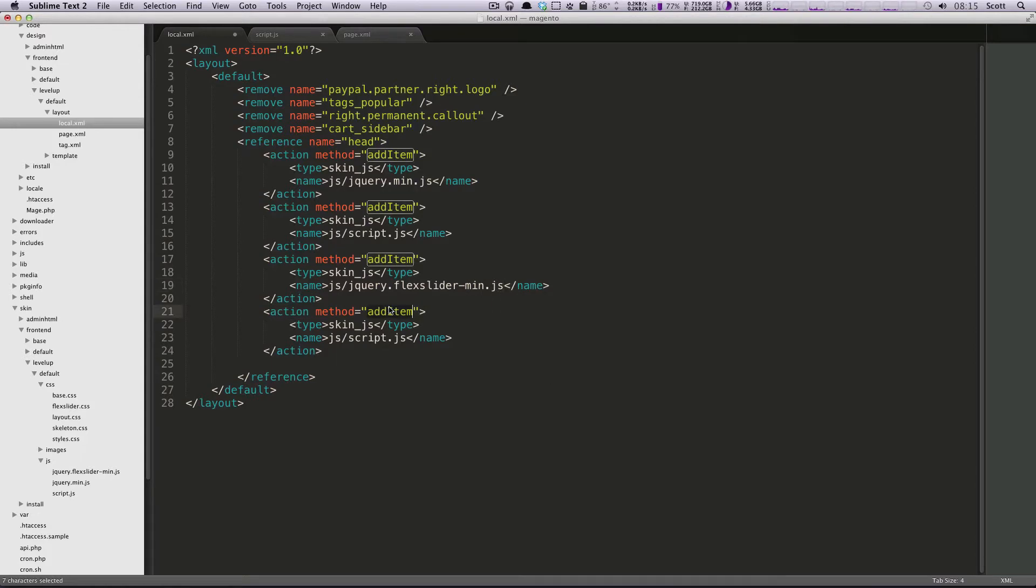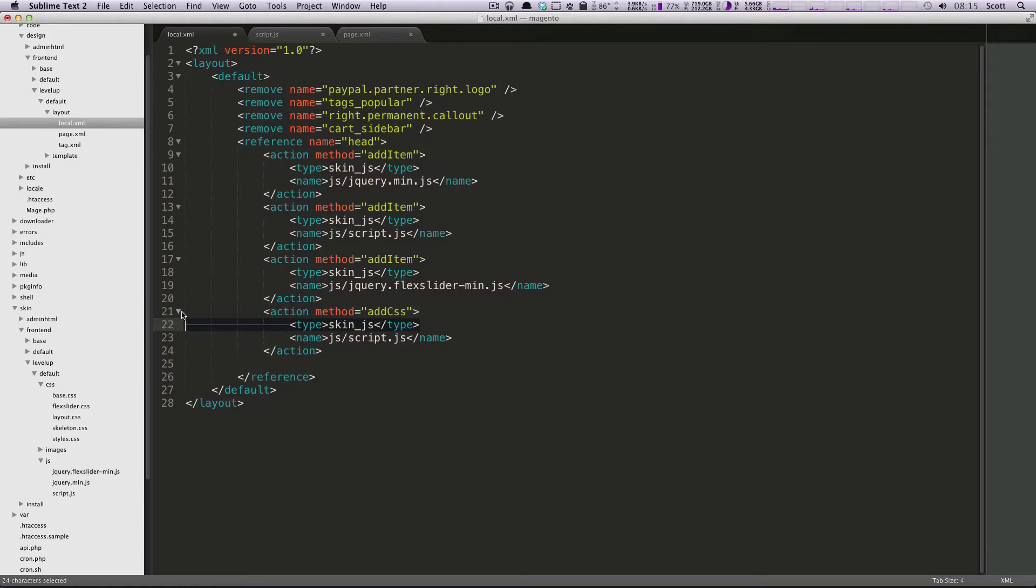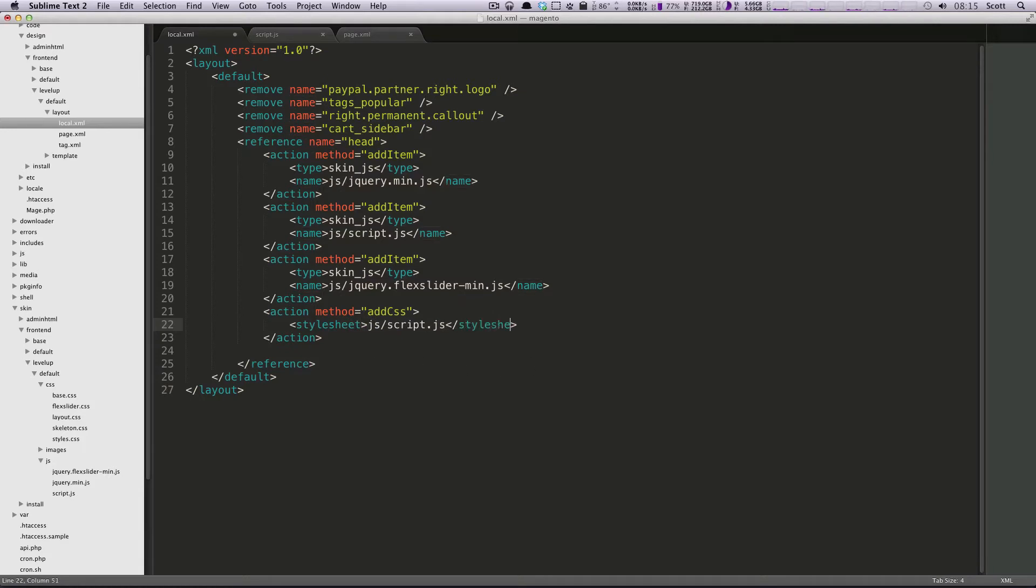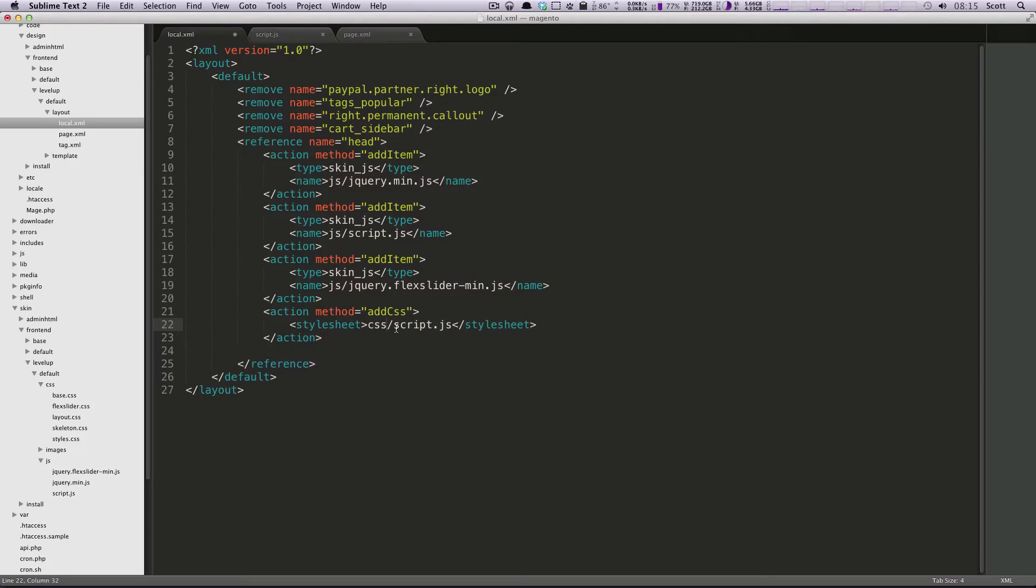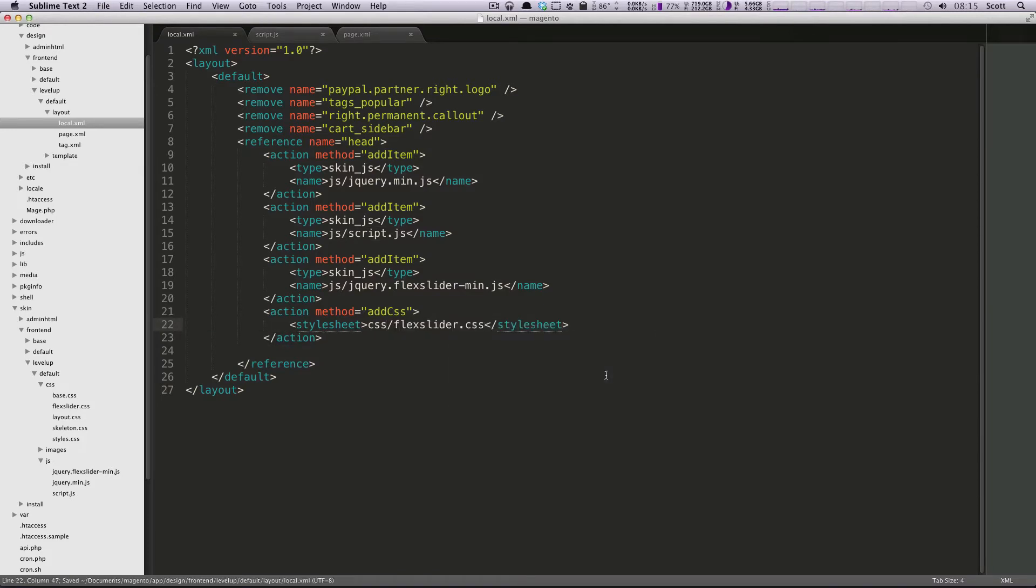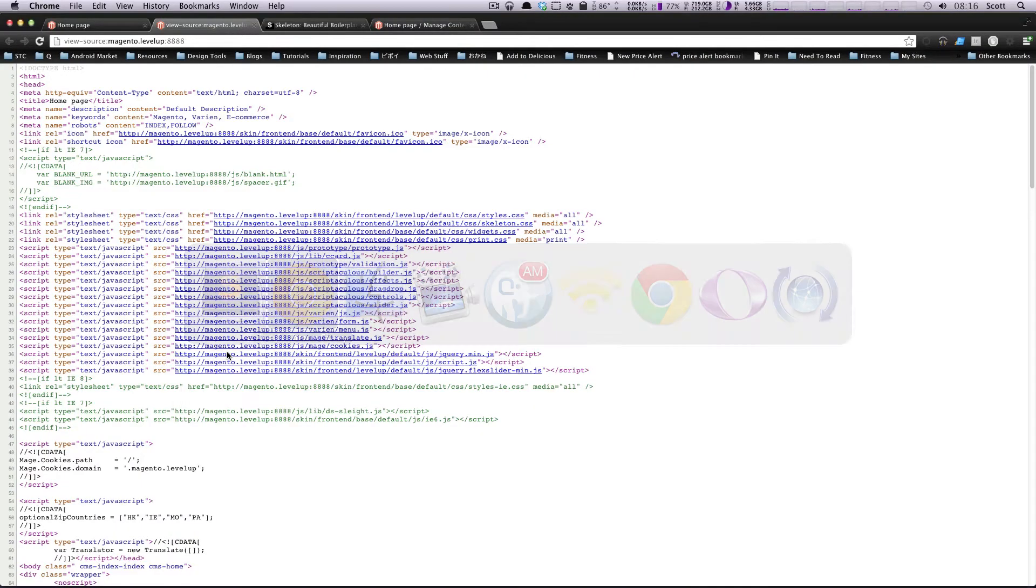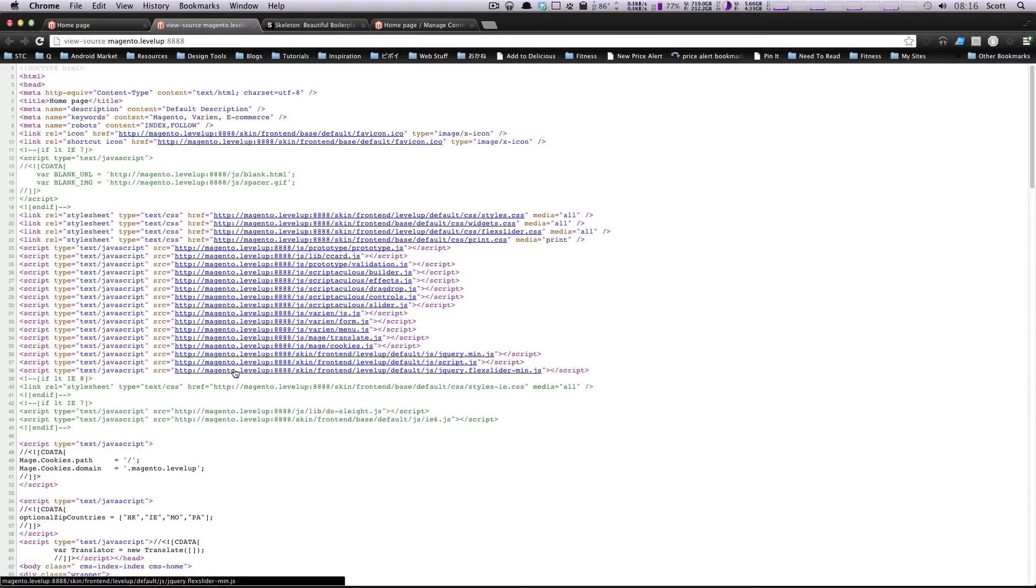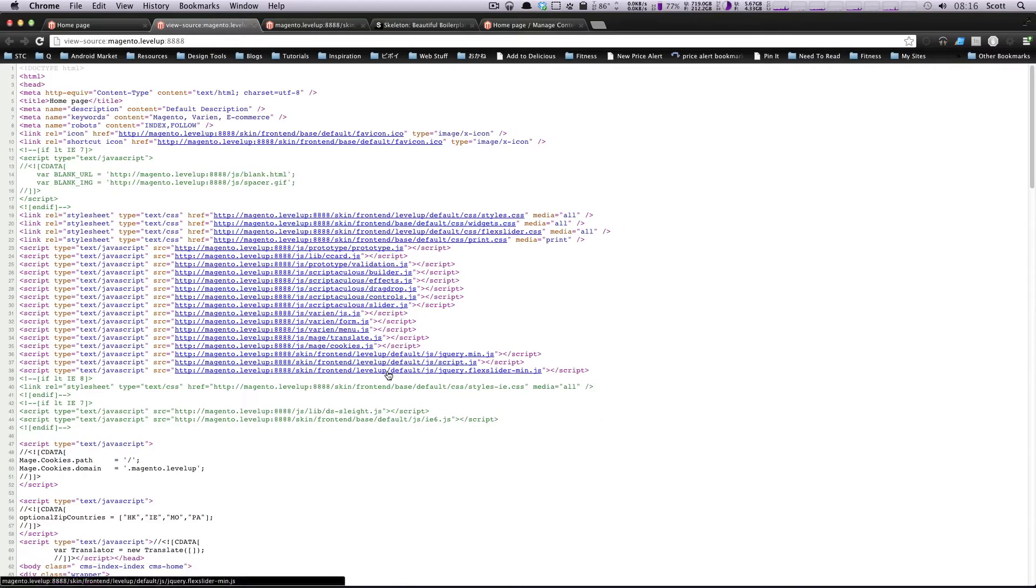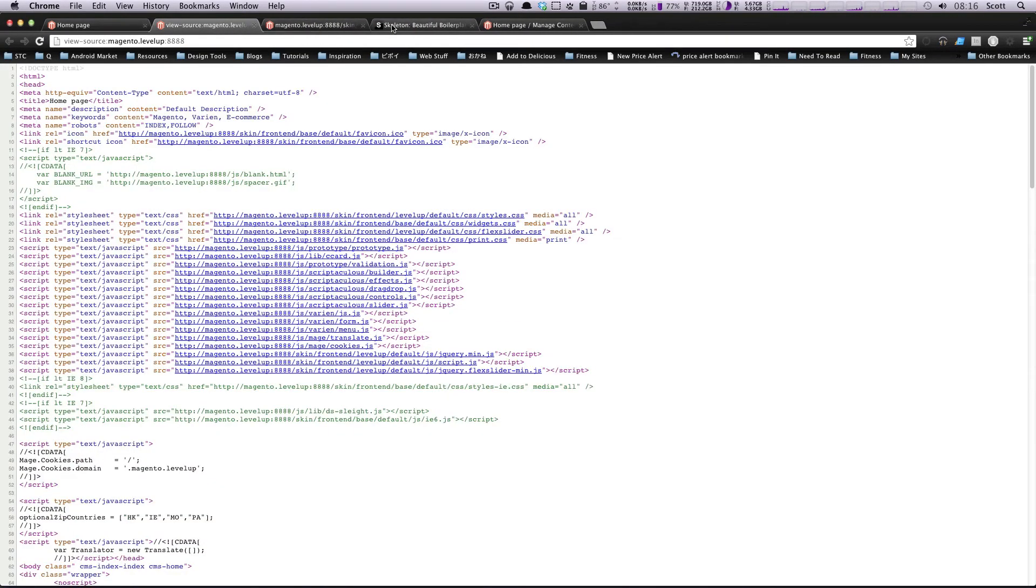Now for the second action, we're not going to have this be add item, but we're going to have it be add CSS. We're going to delete this type right here and change name to stylesheet. This is going to be the path to our CSS file: CSS/flexslider.css. Now if we save this, we should see this be added to our page. Let's refresh. We can see we have our flexslider CSS coming in and our jQuery minified flexslider, and that's all good.